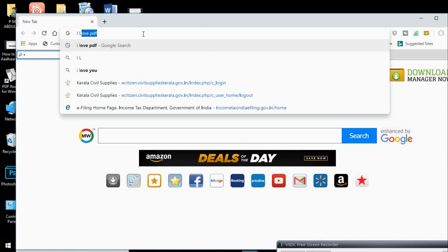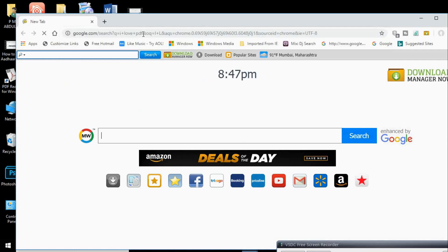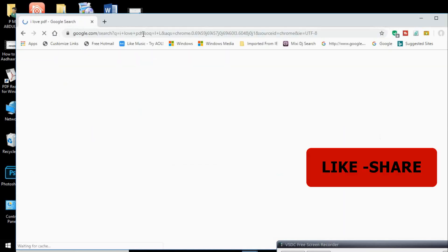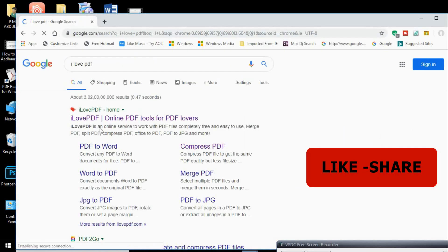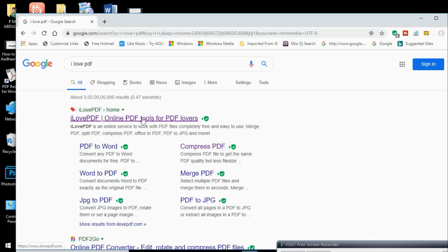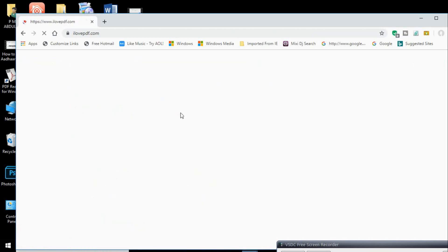I love PDF — online PDF tools for PDF lovers. I will click here. Compress PDF.